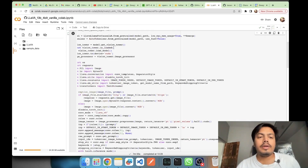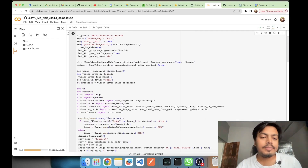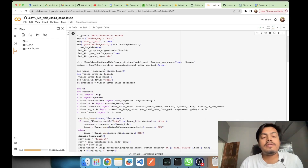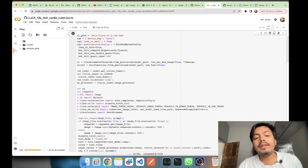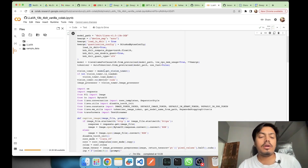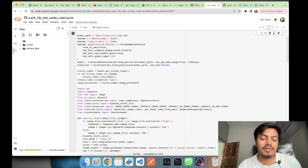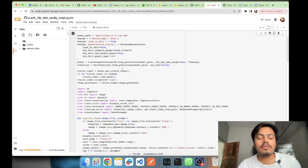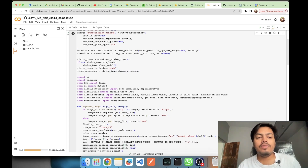Next, we will need the `get_vision_tower` class of the model for using its image processor to do the image pre-processing activity. Here we have loaded the required class and we will be using the image processor later on for the pre-processing activity.